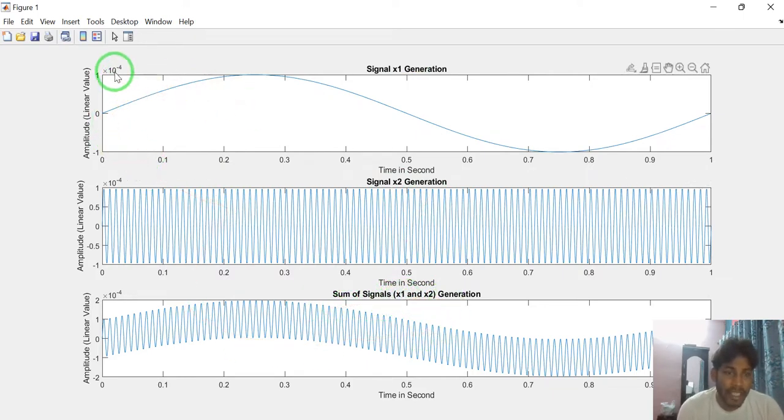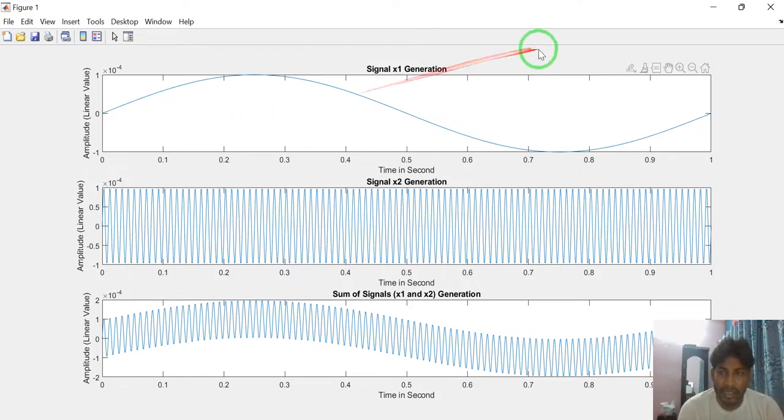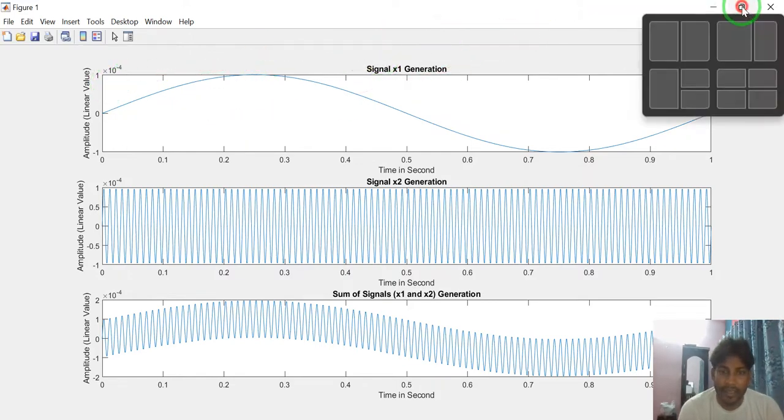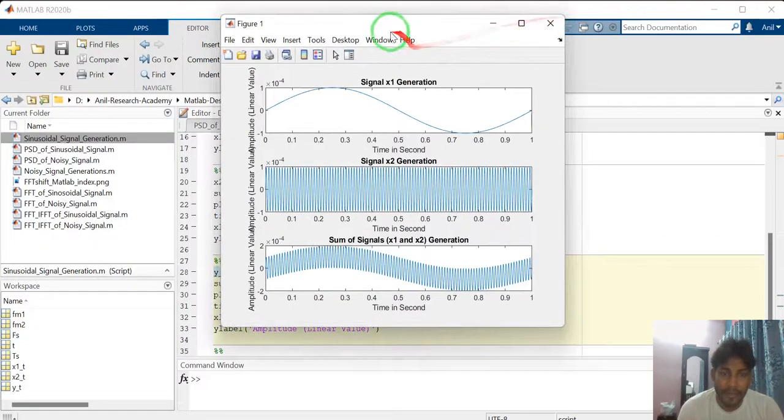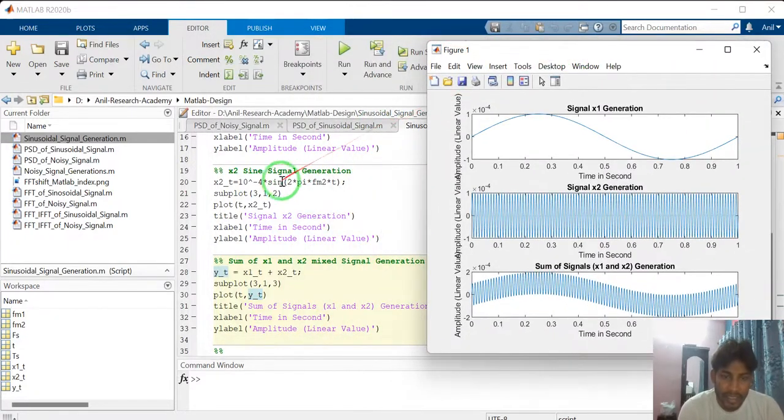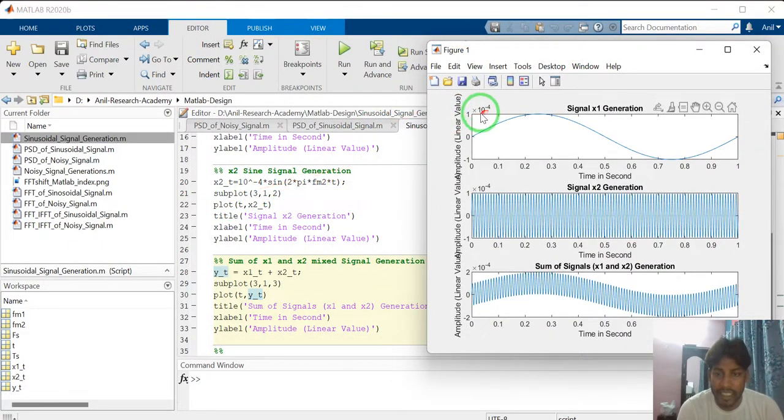Here amplitude level is 10 to the power minus 4. I have mentioned in the signal. See. Amplitude of the signal is 10 to the power minus 4. That's why we are showing 10 to the power minus 4.